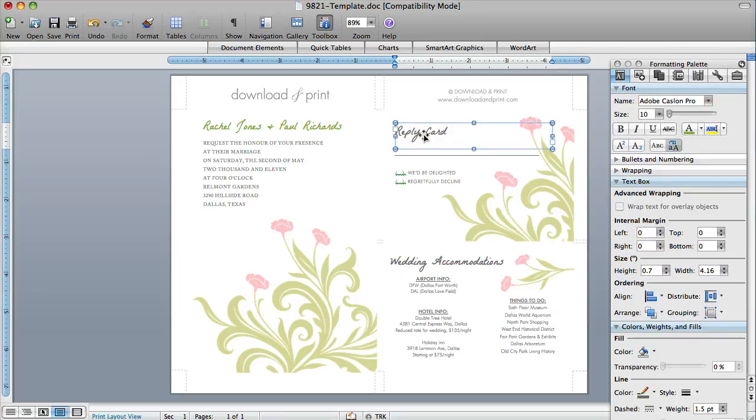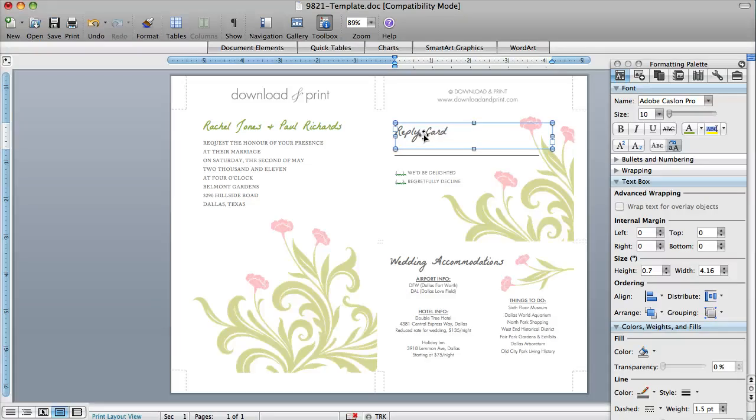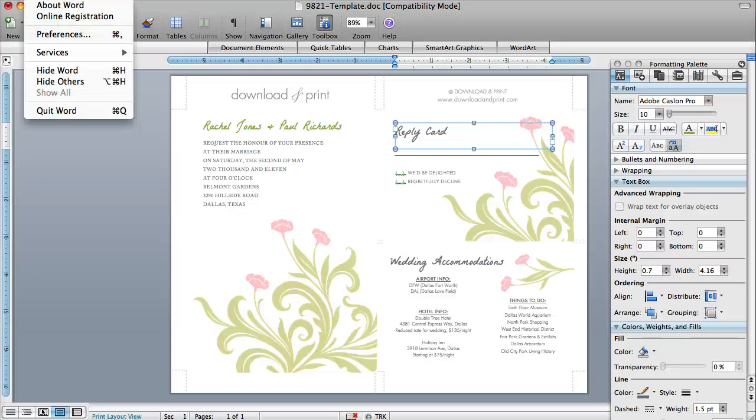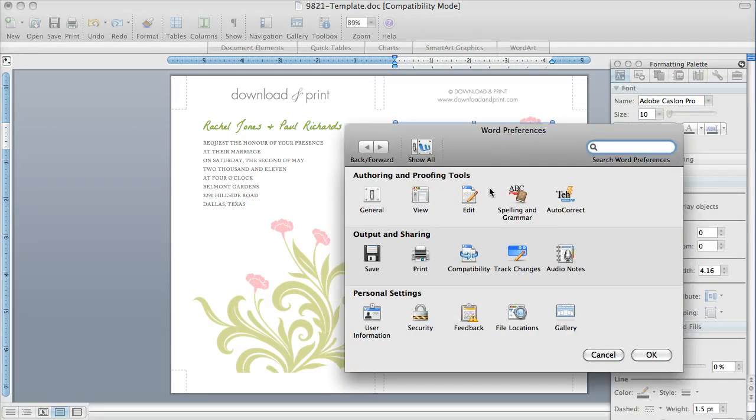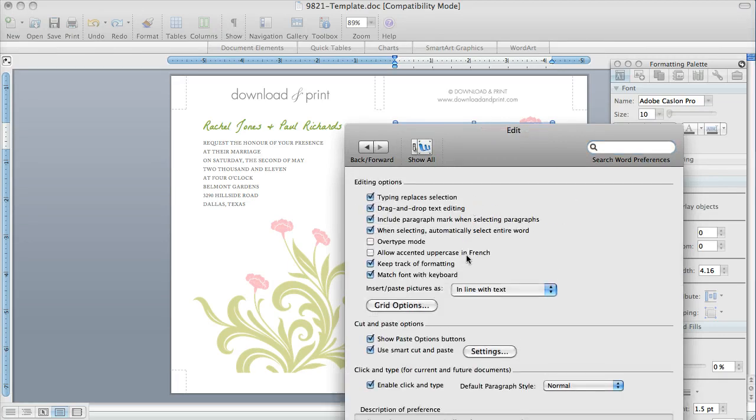Now, if you do this and your boxes are making big jumps to the left and the right, that's a setting in Word that you can change. And just to do that, you go into Word, Preferences, and you click under Edit, you'll see these grid options.